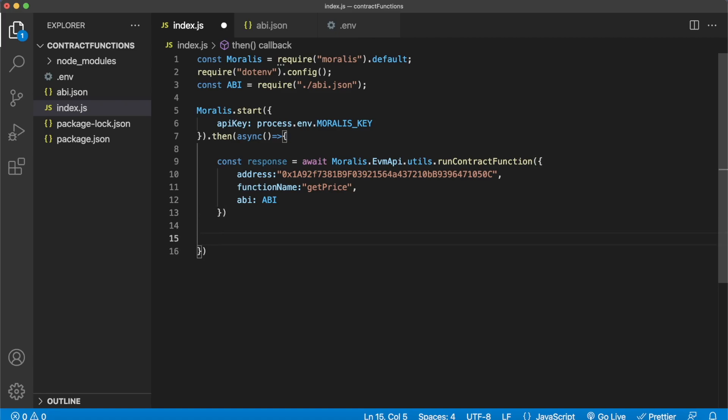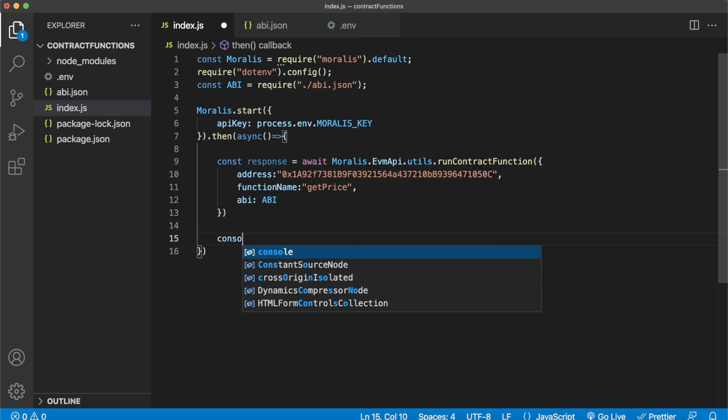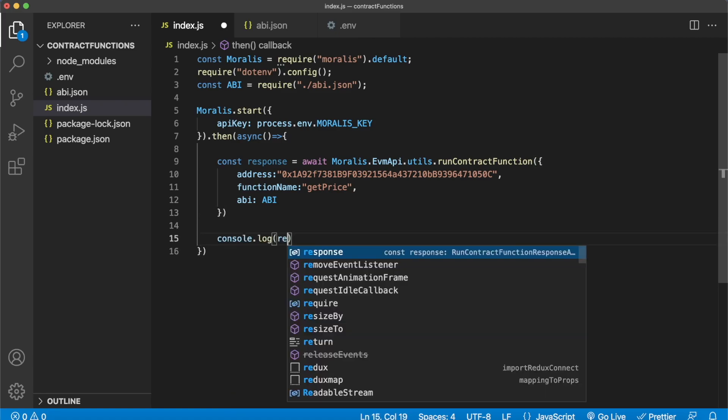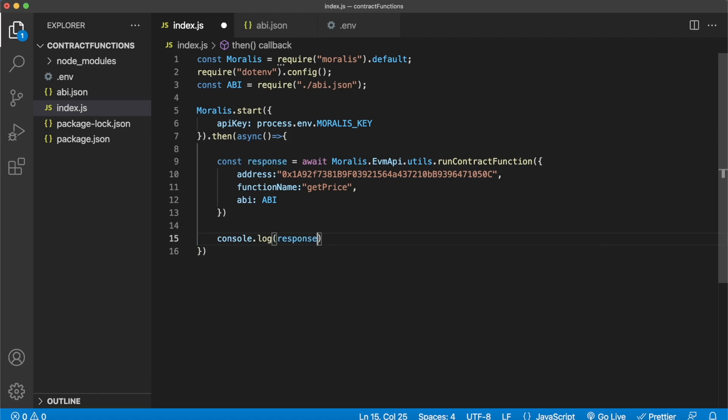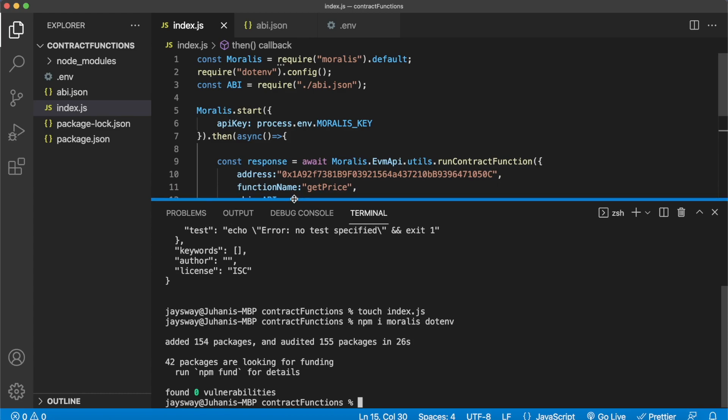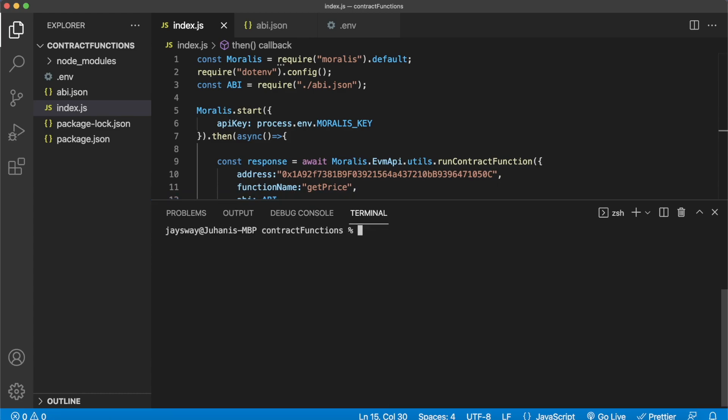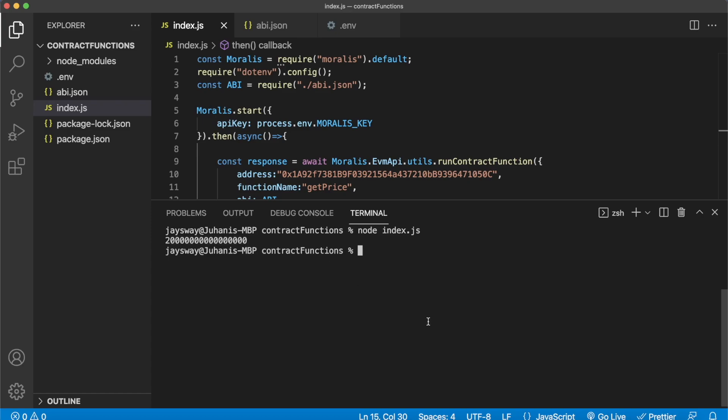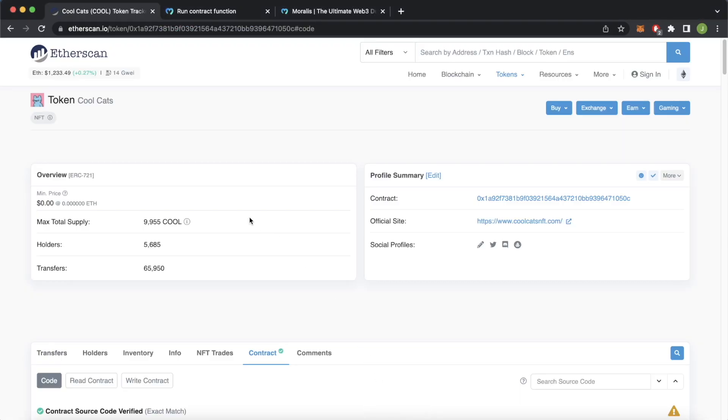So now if we go ahead and console log our response raw format like so, now if we run this index.js file we should get the mint price for Cool Cats NFTs. Save that. So open up our terminal over here, we can go ahead and clear this, then run node index.js, and look at that! We got 0.02 Ethereum. So we here we have 16 zeros, and because Ethereum of course has 18 decimals, that means 0.02 Ethereum was the mint price.